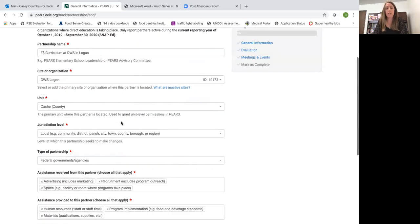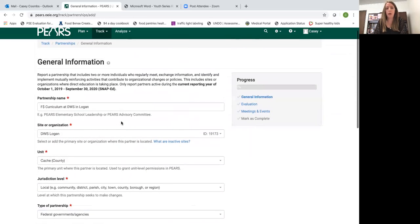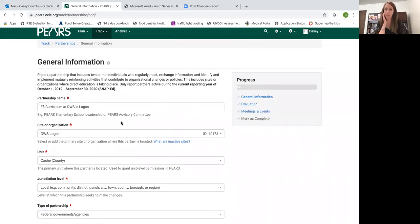One thing to keep in mind with partnership, the partnership entry as well as the other entries in PEARS is that they often evolve over the course of the year.